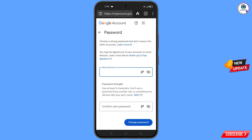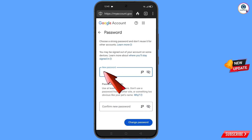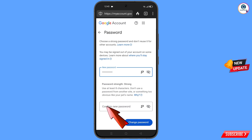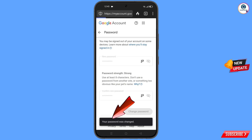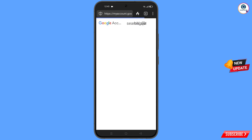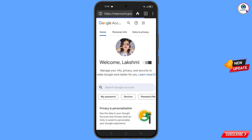You will land on the password change dashboard. Enter your new strong password, confirm your new password, then tap 'Change Password'. You will see 'Changing password… your password was changed'.